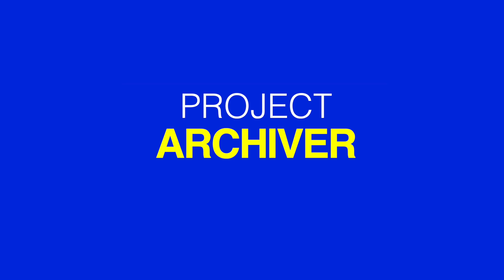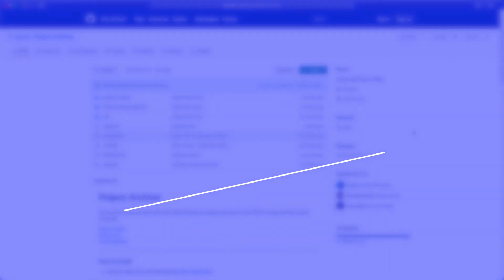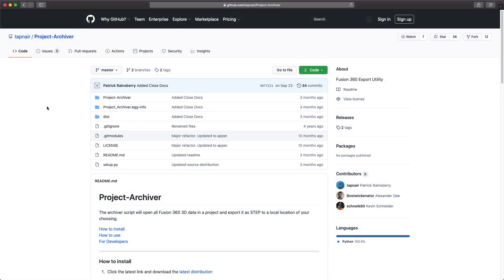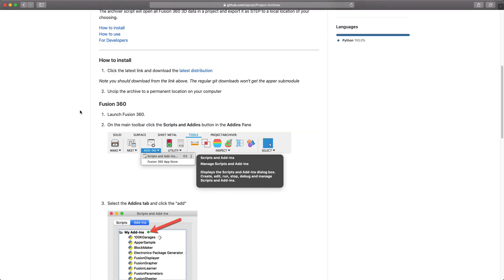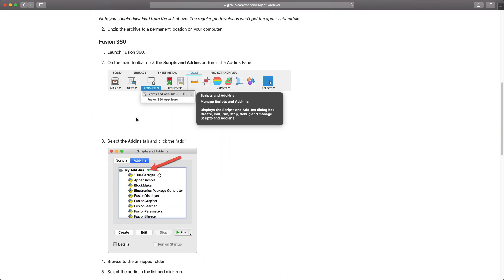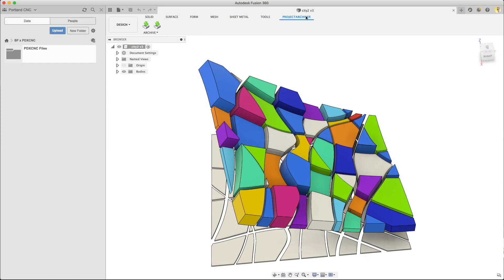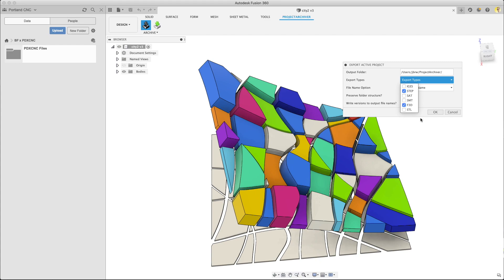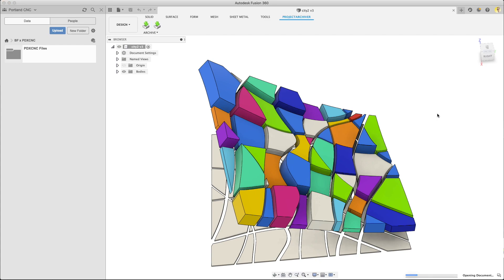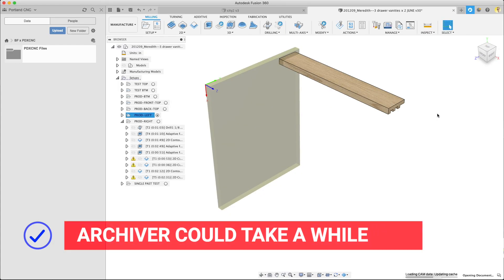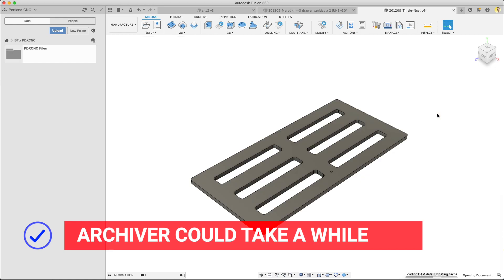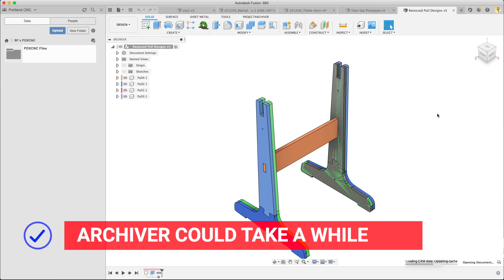It's a plugin that's free, made by the one and only Patrick Rainsbury. You may know him as tap near on GitHub. It's a bit more of a roll your own, but it does let you export all your files in formats like STEP, F3D, STL, and many others. Check the link to the blog post below, we'll include some further details there.